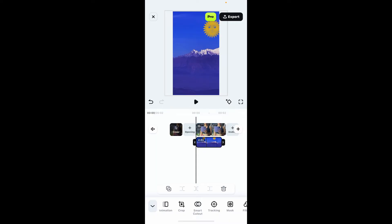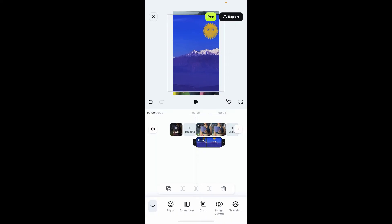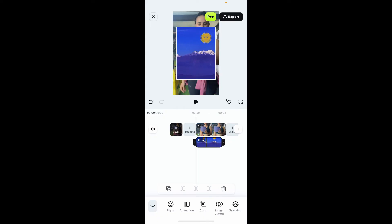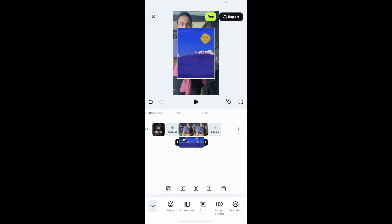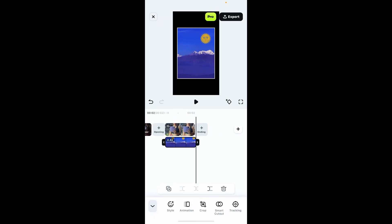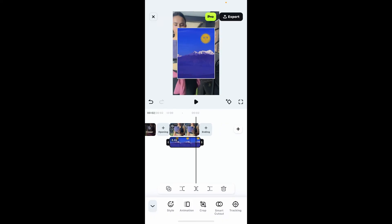Now you can also adjust the position, size, and rotation by dragging it along the screen. Don't forget to adjust the duration of your video clip or layer by dragging the edges available on the timeline.